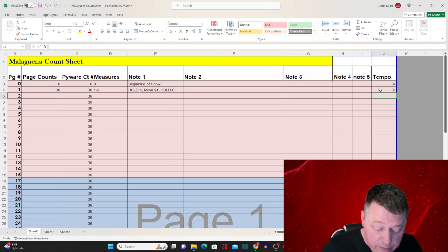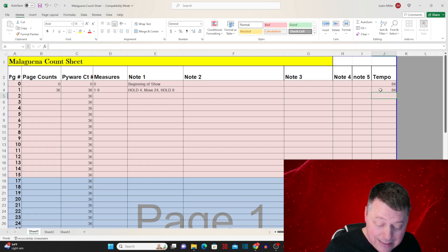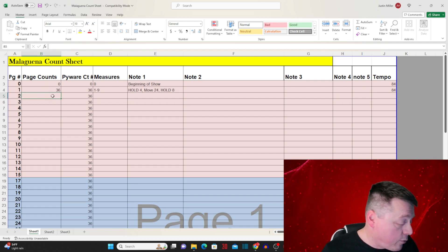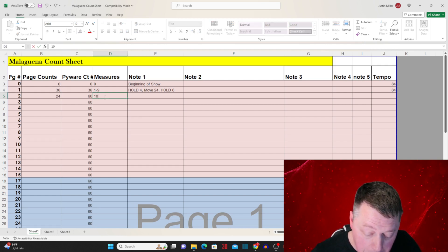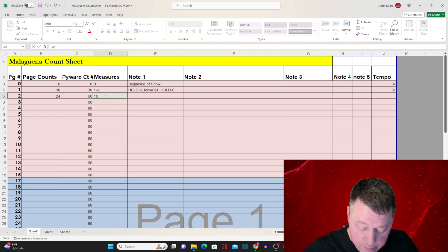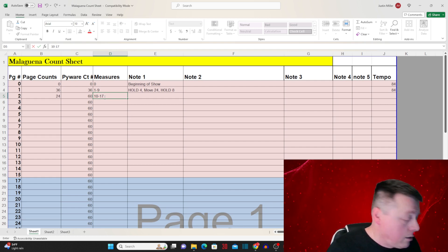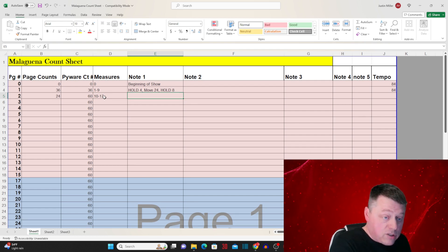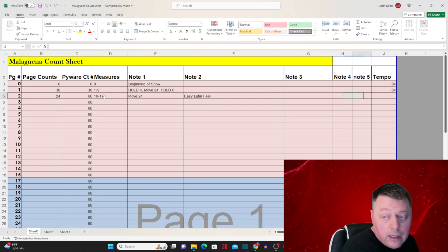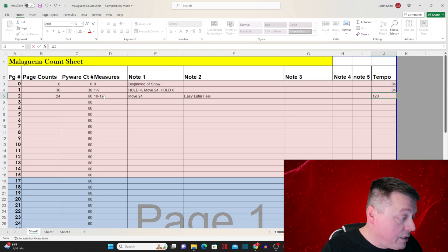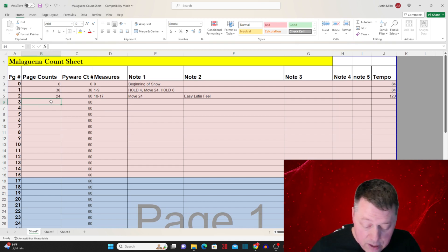We're going to move on to the next page of drill. That's going to be measure 10, with the easy Latin feel, and that's a 24-count move — measures 10 through 17. We don't know exactly what we're doing yet, it's just a move for 24. This is easy Latin feel, and the tempo change here is 120 beats per minute.